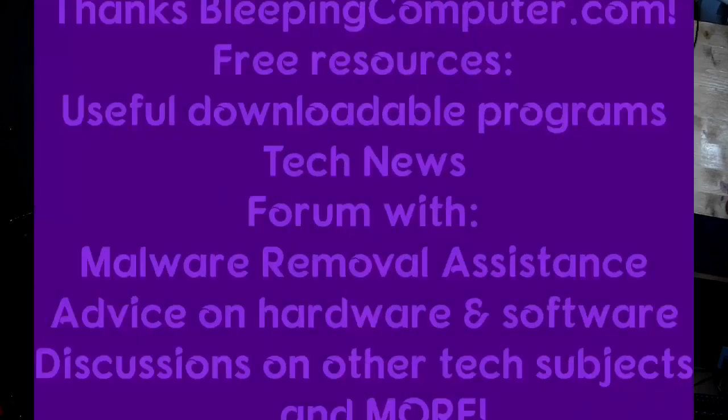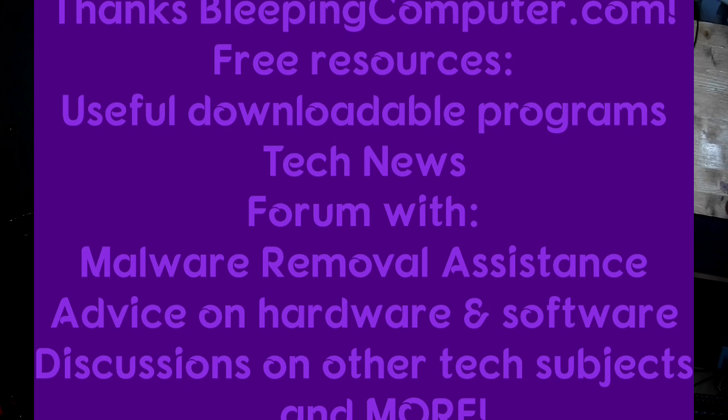Also I'd like to say thank you to BleepingComputer.com for allowing me to post messages on their forum about my videos. Thank you so much and don't forget to visit them—they offer a lot of wonderful resources for people who are using computers. Have a wonderful day, thank you.